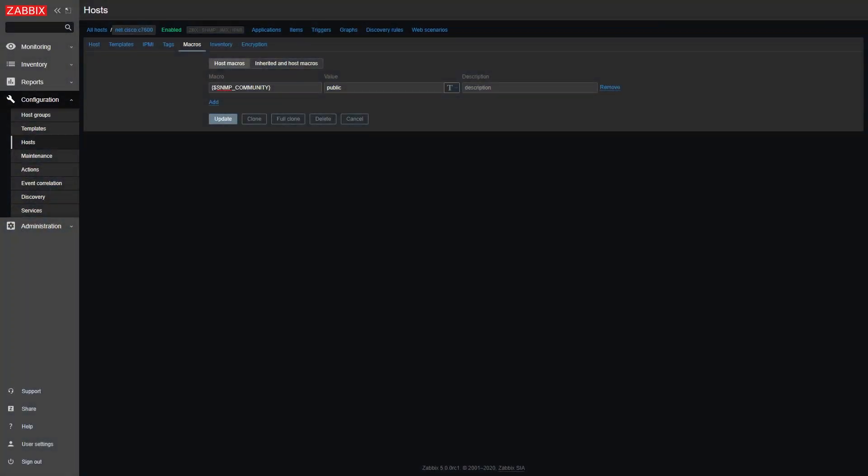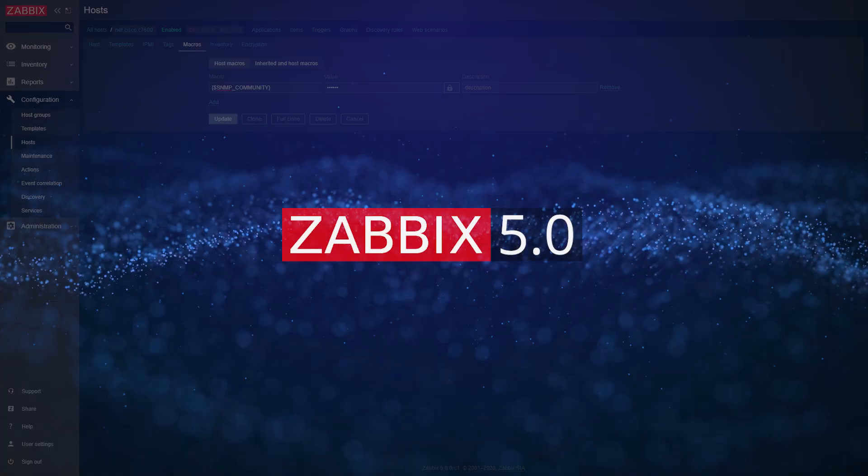Afraid that someone is looking over your shoulder when you're defining your new password via macro? Don't worry, in version 5.0 you can use secret text to hide all of your macro value symbols. The macro values are also not preserved when you're either exporting a template or a host with these macros, or trying to clone one of the hosts or templates that have these macros.